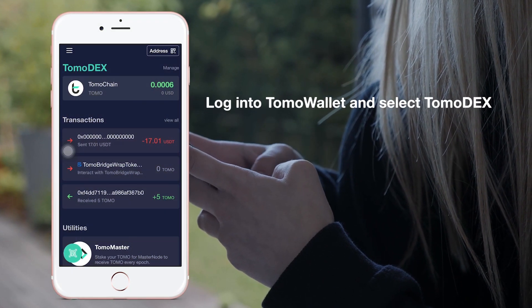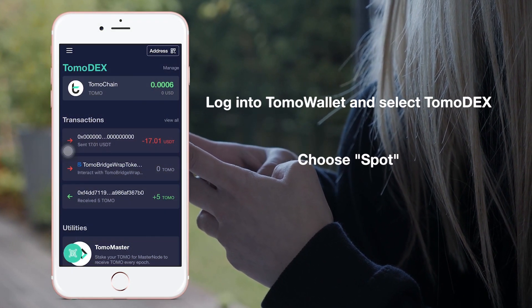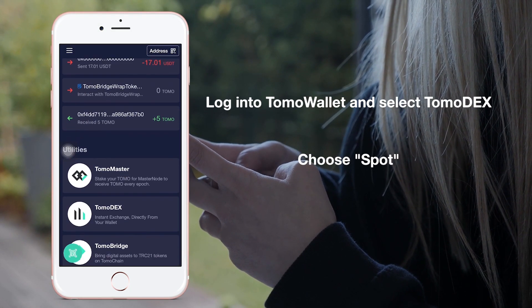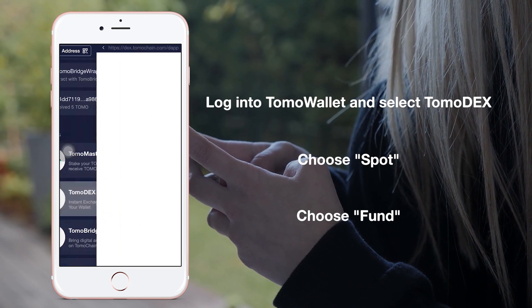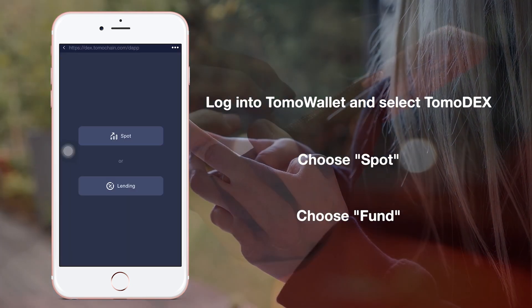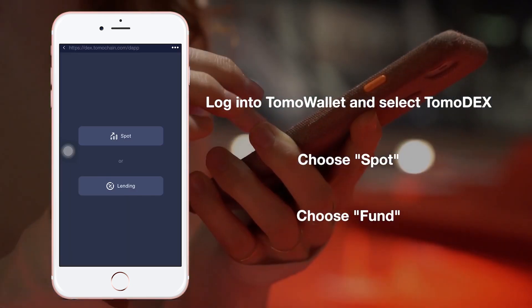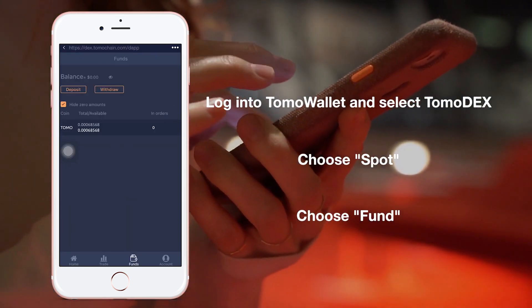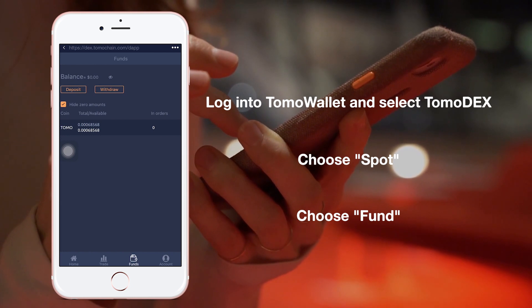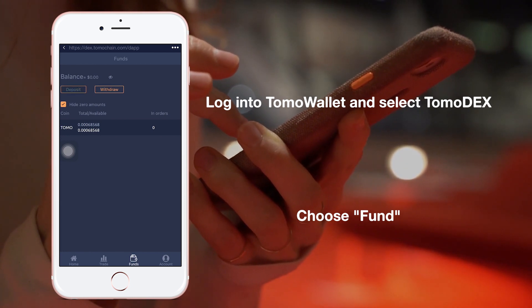On your phone, first log into TurmoWallet and select TurmoDex from the DApp list. Choose Spot and select the Fence tab at the bottom. You will find the Deposit and Withdraw options here.